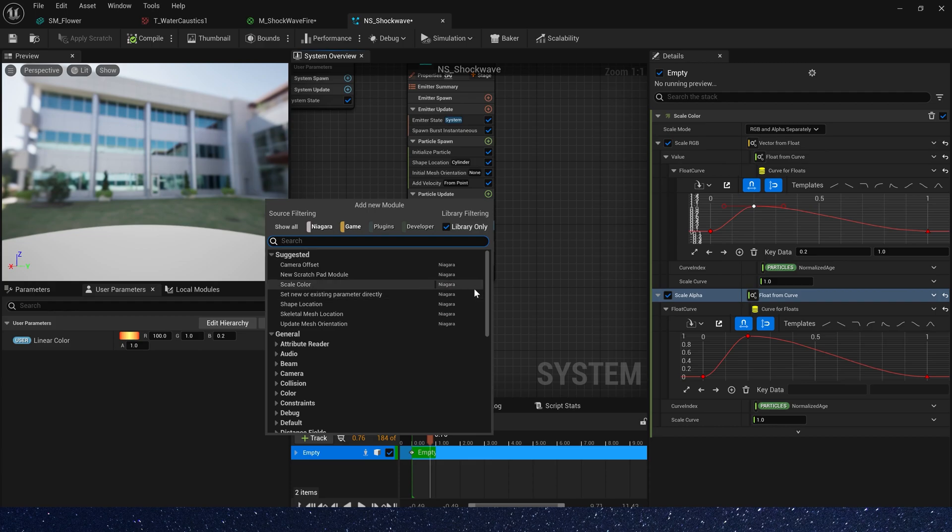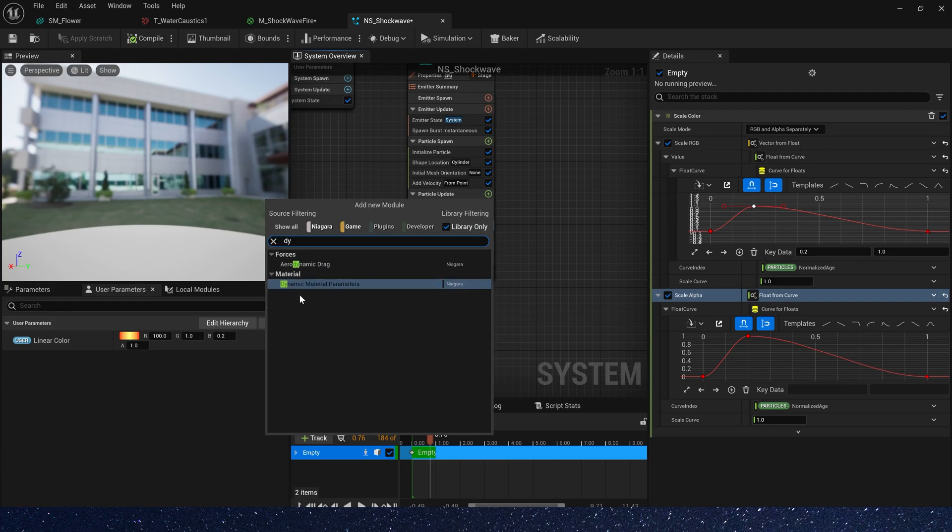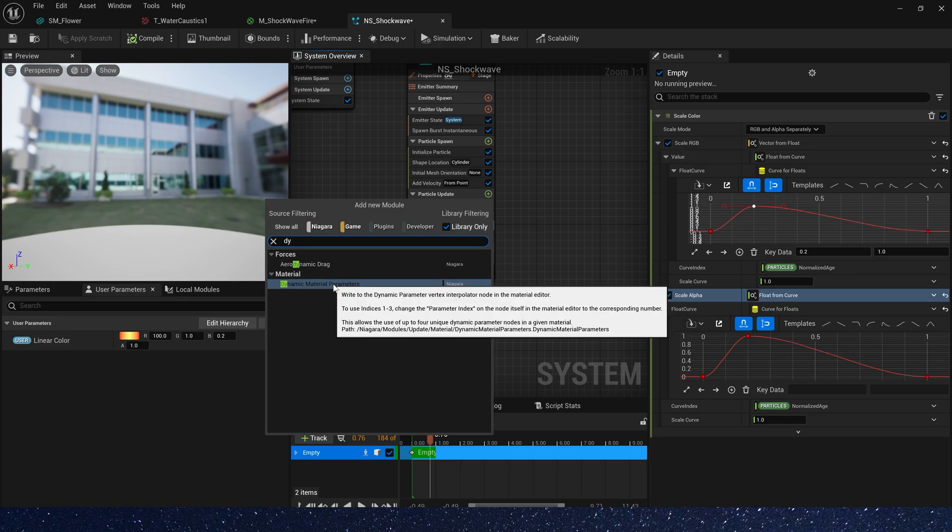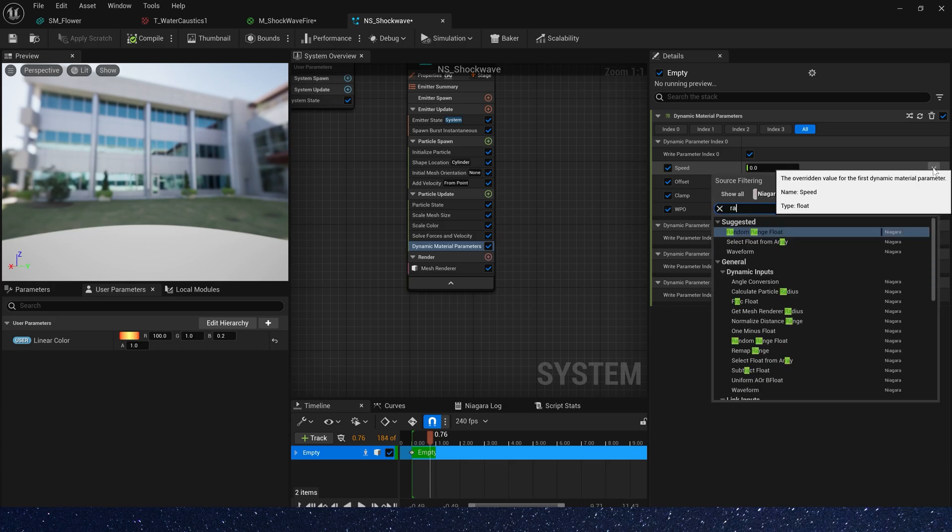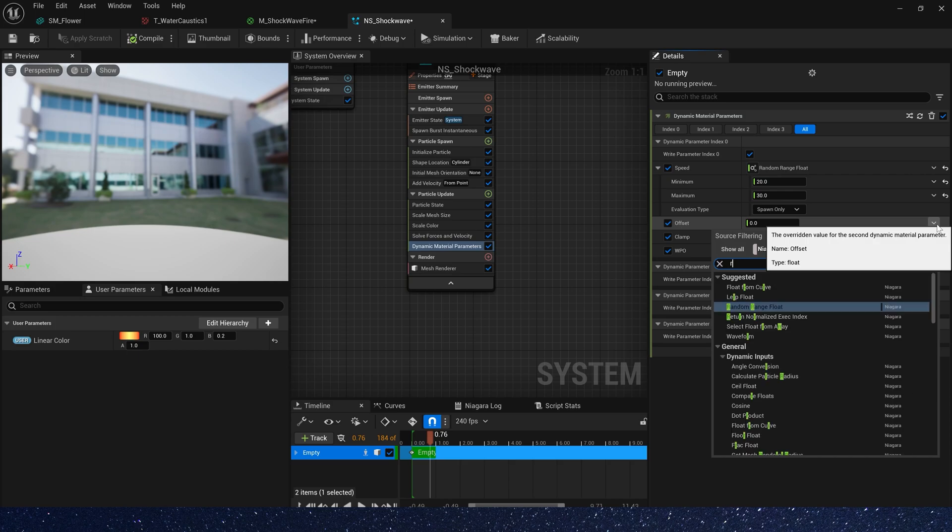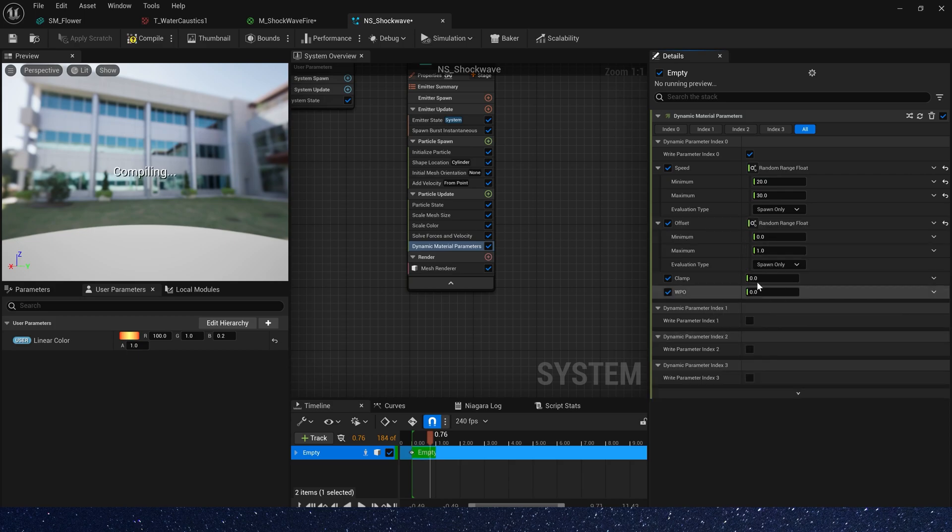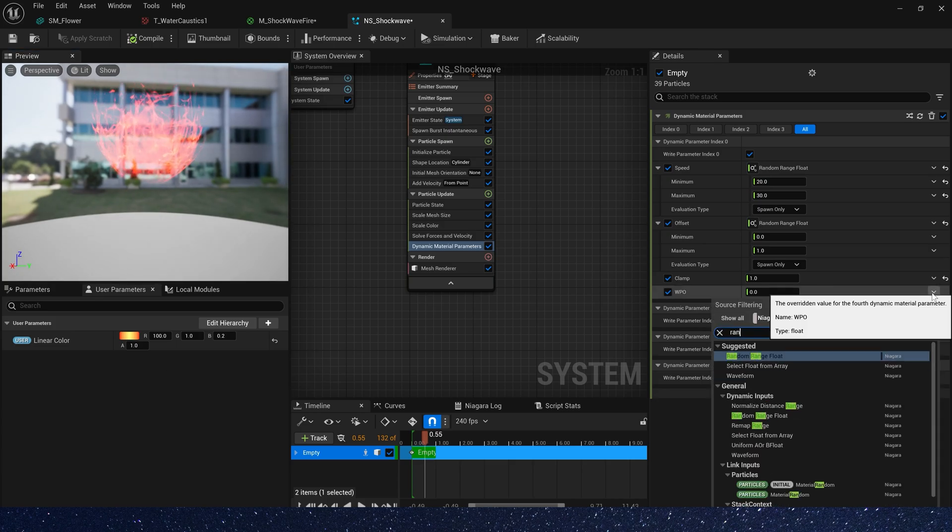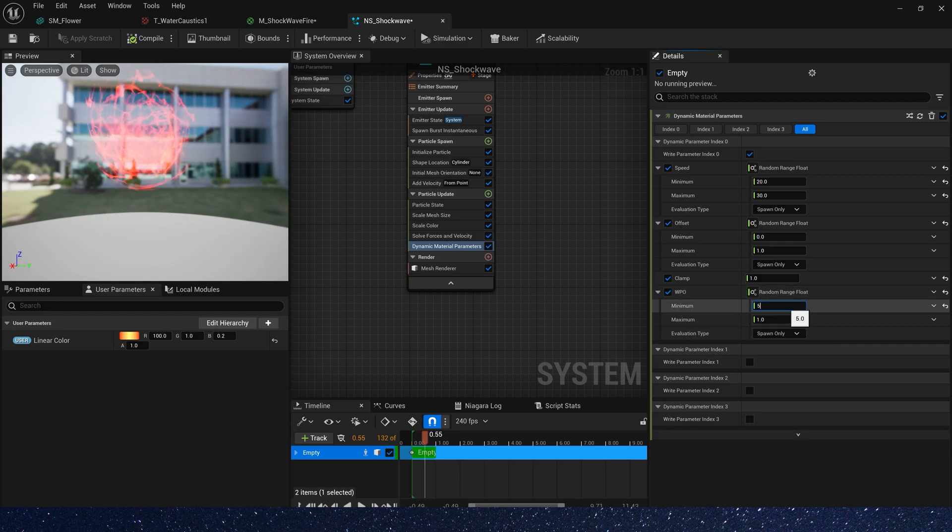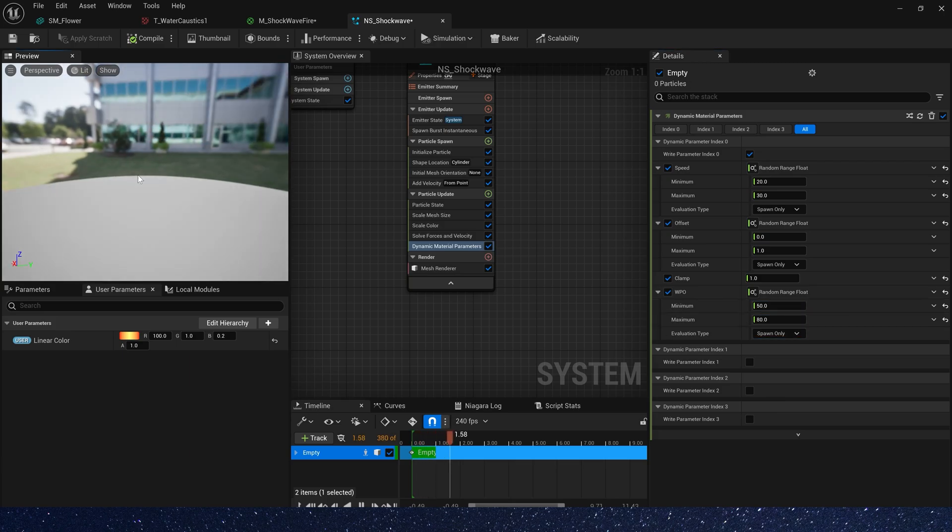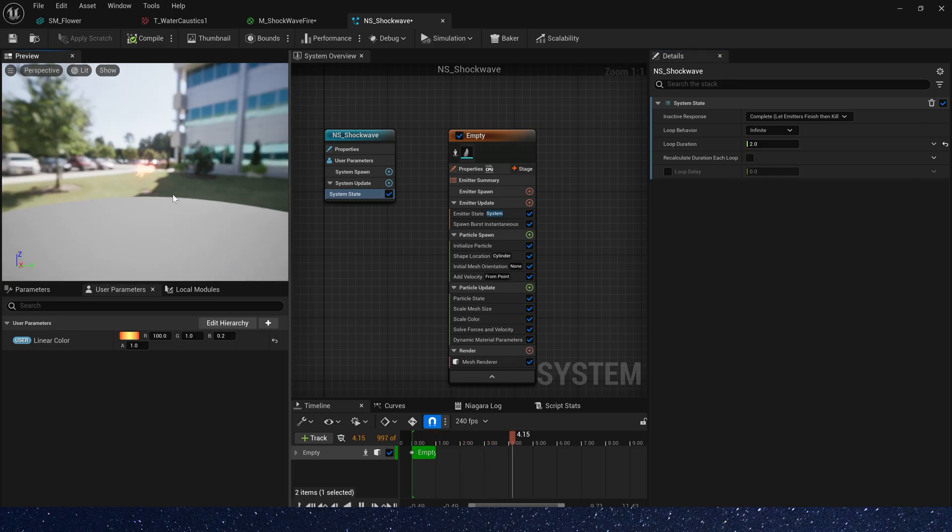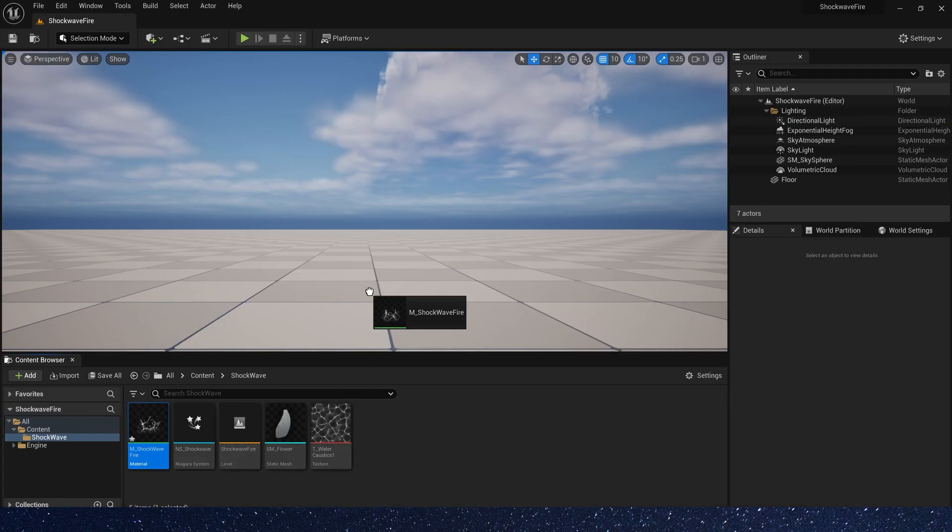Finally, let's add dynamic material parameters. Let's change these parameter values to make the effect look better. Speed, we need a random range, 20 to 30. Offset just 0 to 1. Clamp is 1. Yeah, we can see the effect. And world position offset, we need a random range, maybe 50 to 80. Change the loop duration to be faster. And let's see it in the level.